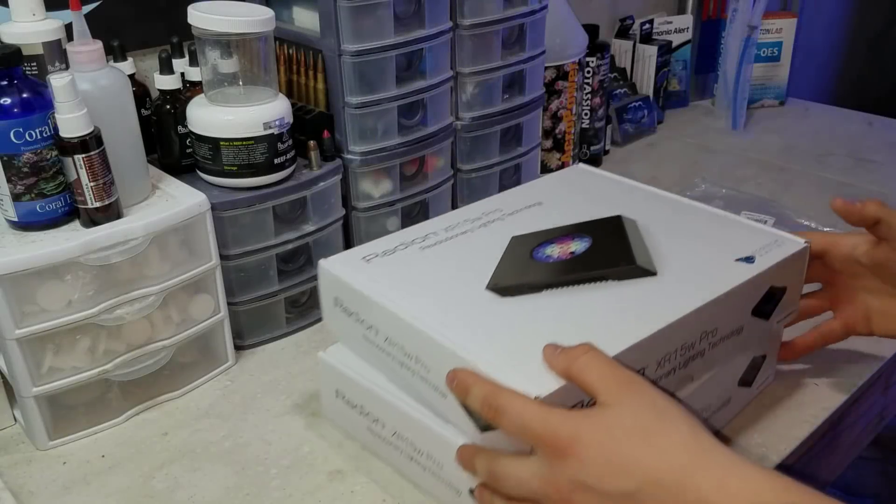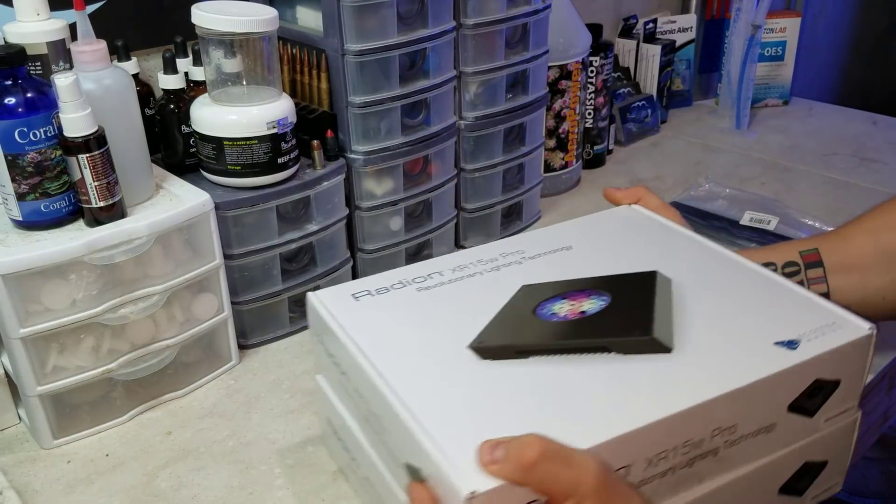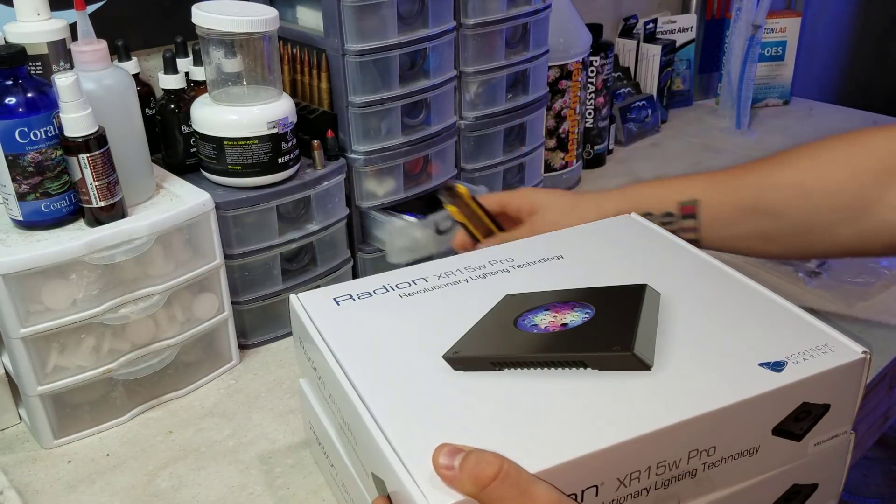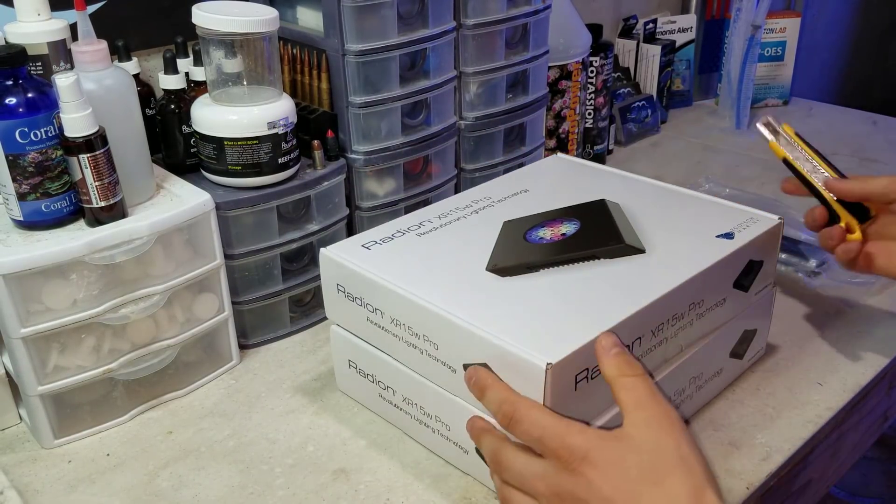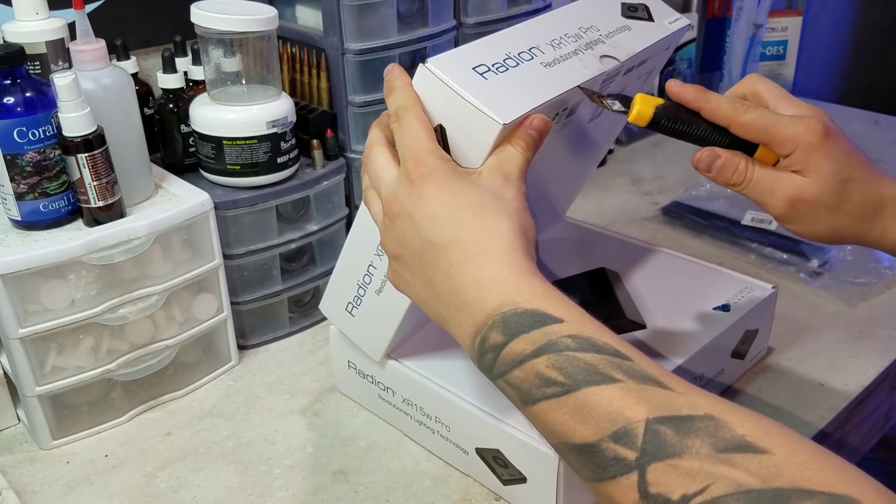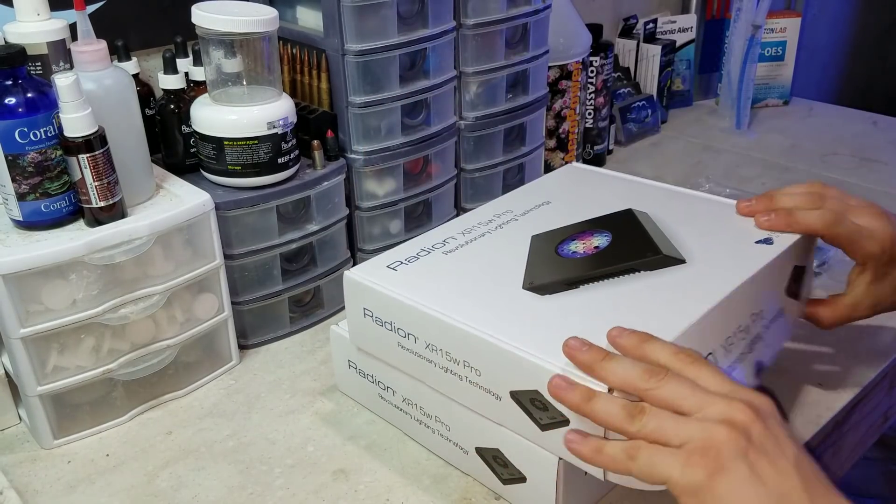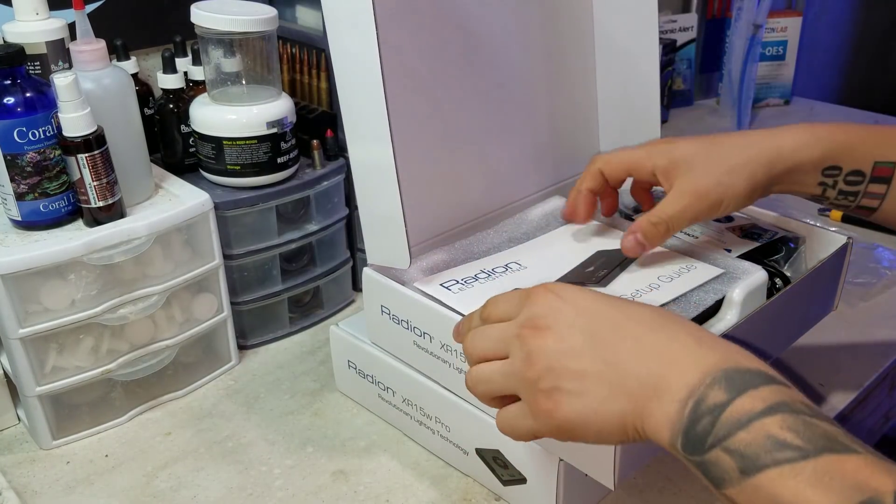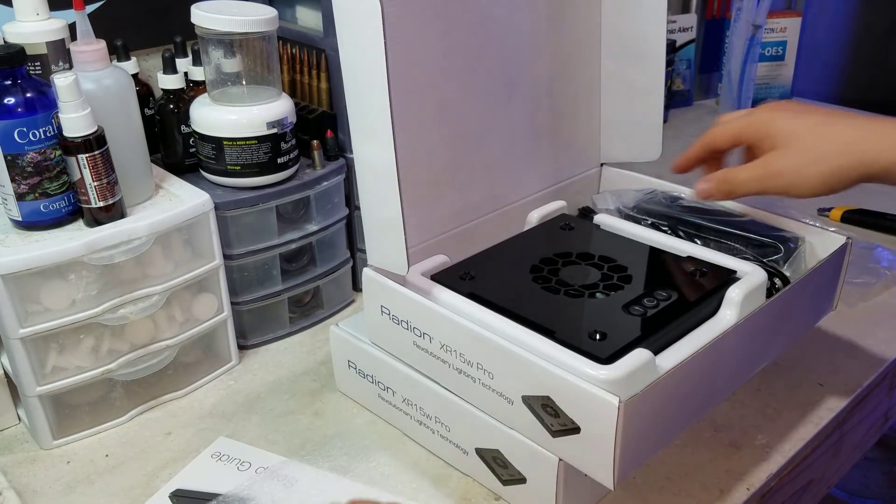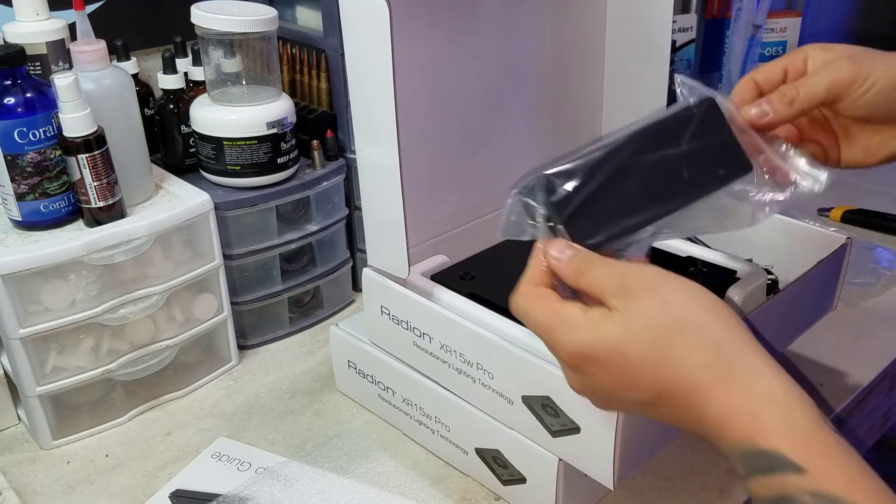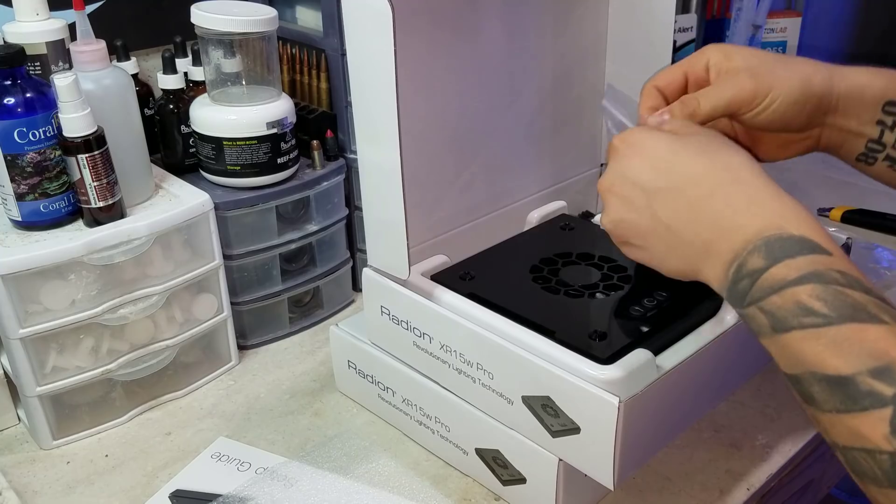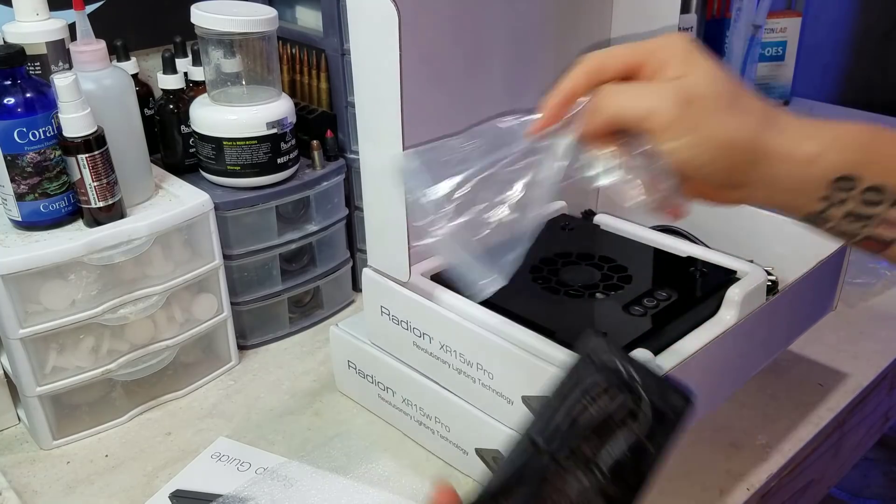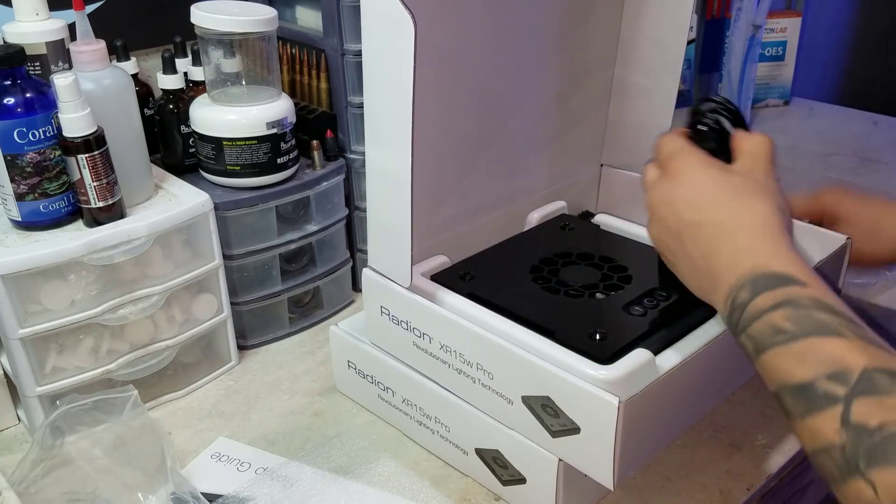All right, so let's move on to the LEDs and what I decided to go with for this setup. As you guys can see here, I have two Radion XR15 Gen 4 Pros that I'm opening up. Now these are the last two of eight that are over this system. So currently eight XR15 Gen 4 Pros, and a lot of you guys have been asking why I didn't just go with the XR30s.